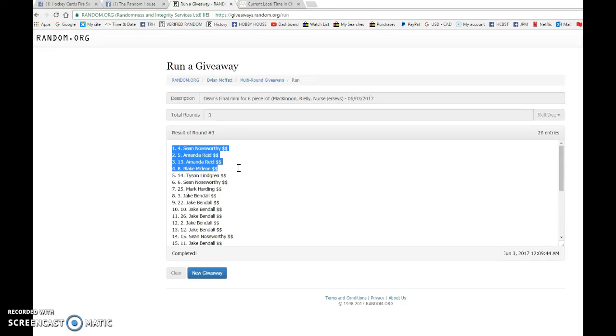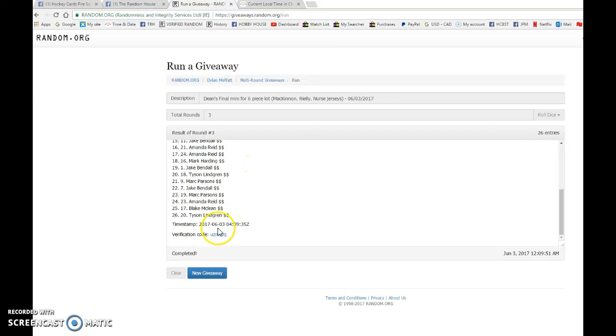Blake is fourth, so he's getting two, and Tyson is gonna be getting the last spot. That is the top five. Congrats to you all and good luck in the main.